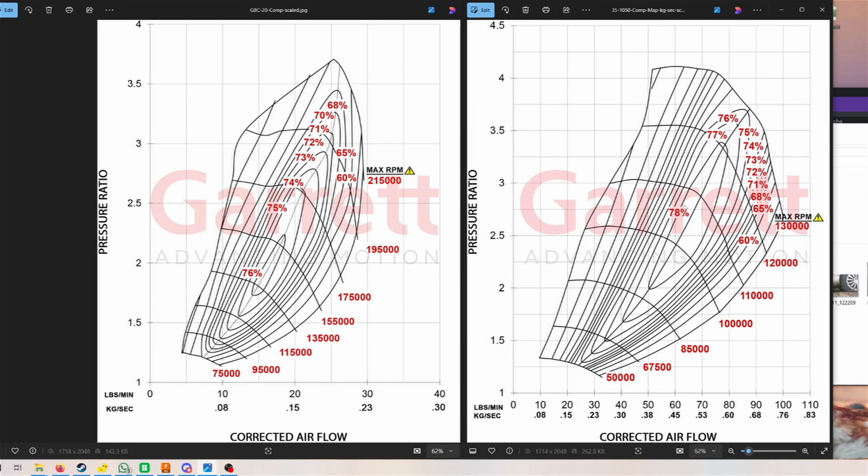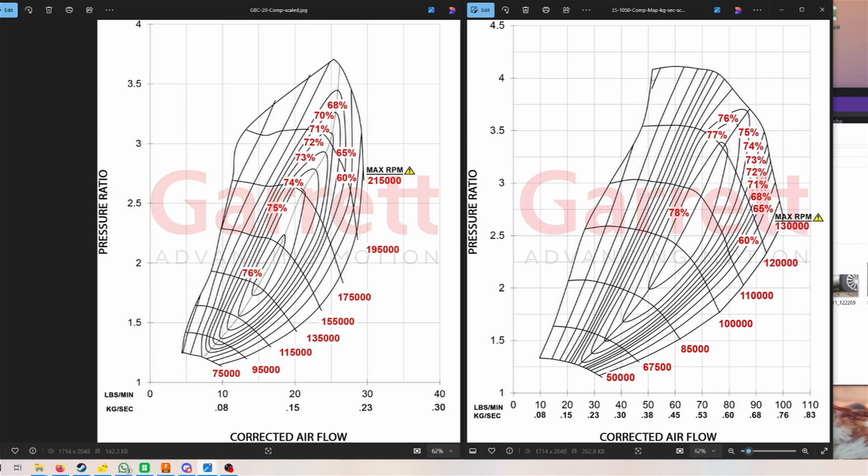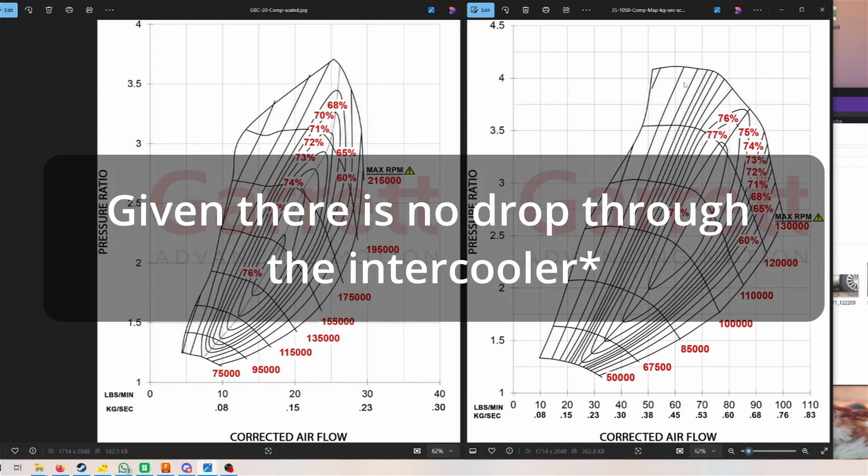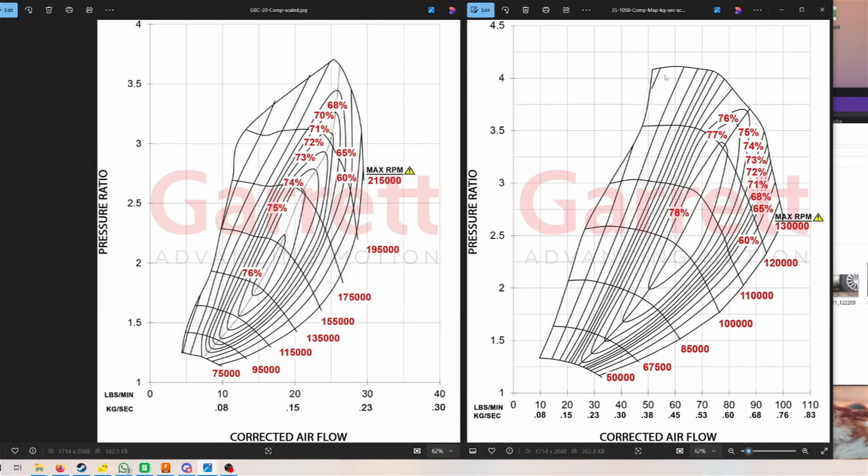We would be looking at like 78 percent here, and you would be able to push it quite a bit more. If we, for example, would want to make one bar more of boost pressure, that would kick us about to here, so four times the pressure ratio. That's almost out of the range of the turbo.